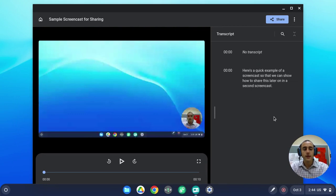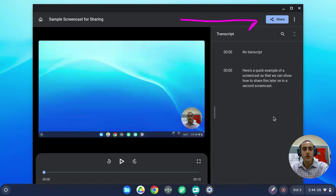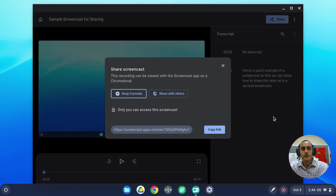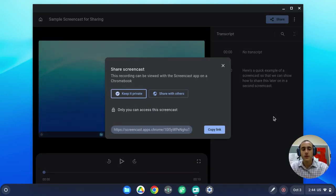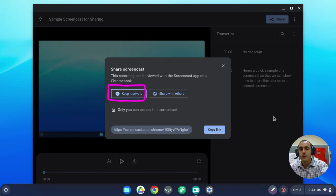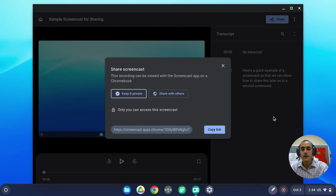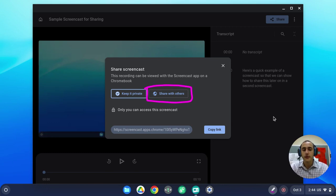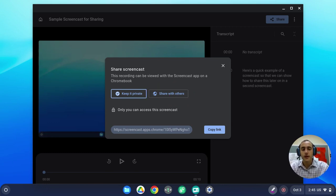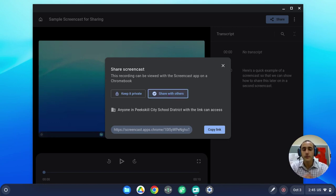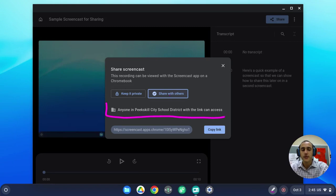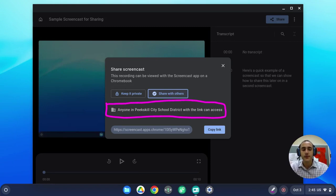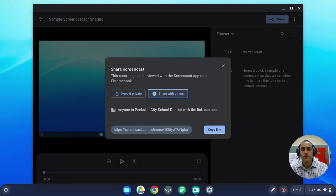If you would like to share your video, you can click on the share button up here at the top of your video, and you will see a screen where you can choose to either keep your video completely private, meaning only you can see it, or you can choose to share it with others by clicking on this button here. If we click on the share it with others button, we will see that now anyone in the Peekskill City School District can access this video. So we're going to leave the setting on shared for now.